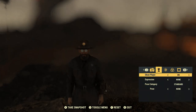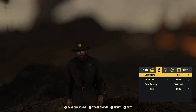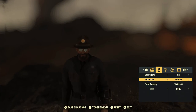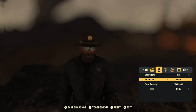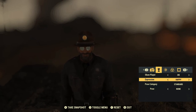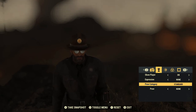The next tab is whether or not we're going to show the player. So if you just want to do a landscape view, you can turn your player off. You can also change your player's expression: amused, angry, awed, concerned, confident, disgusted, flirty, friendly, happy, impressed, or irritated.